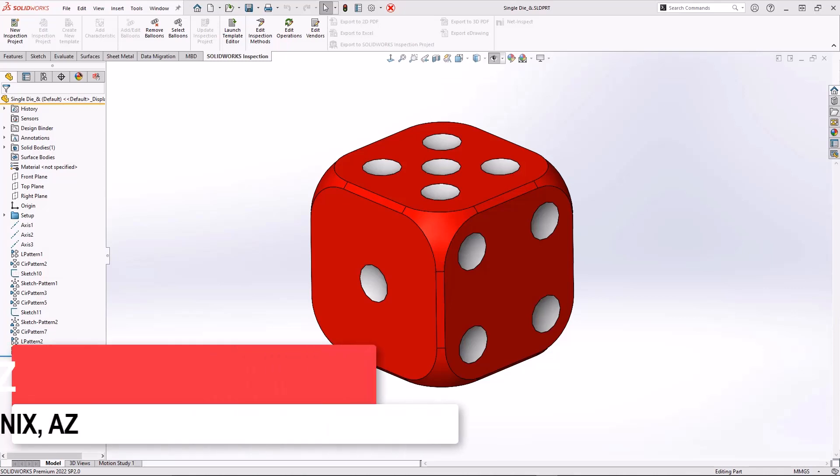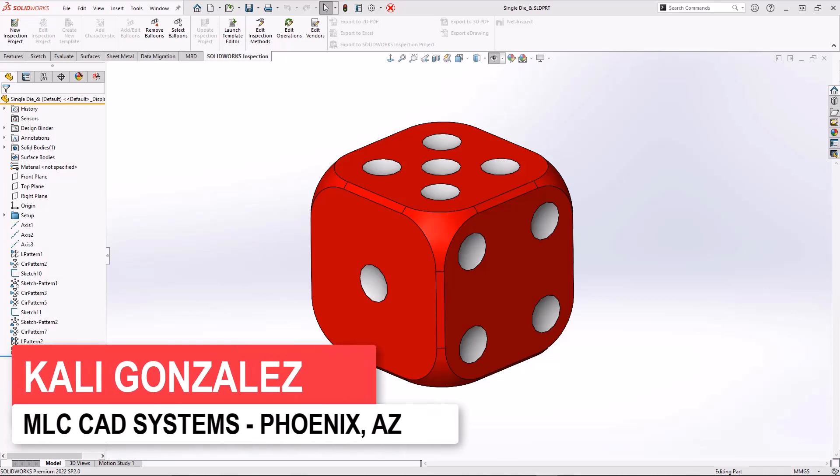Hello, this is Kaylee Gonzalez with MLC CAD Systems. Welcome to today's video.